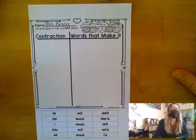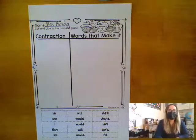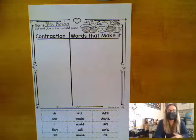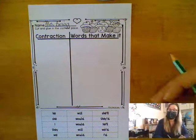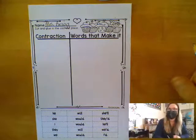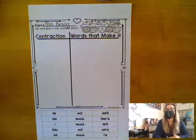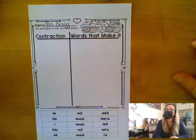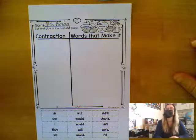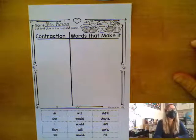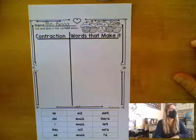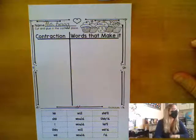So today we talked about the would and will contractions: I will, she will, he will, they will, you will. And I would, she would, he would, they would.